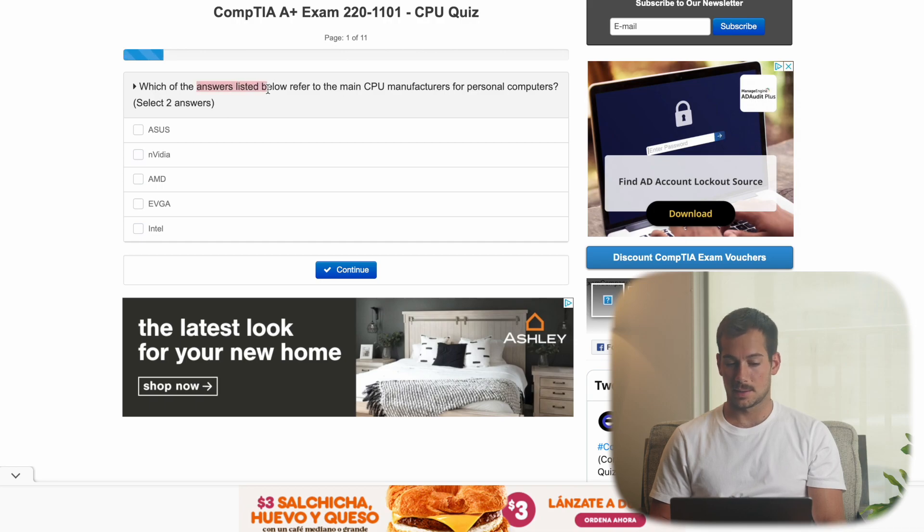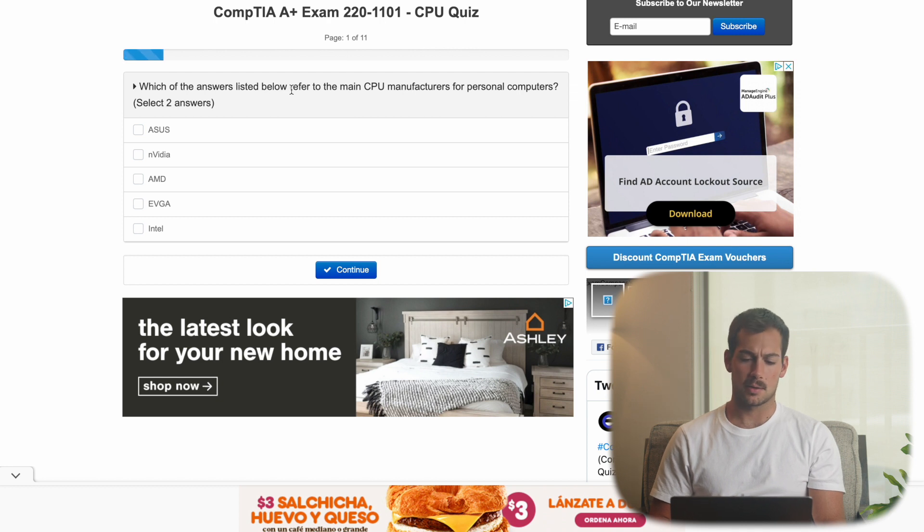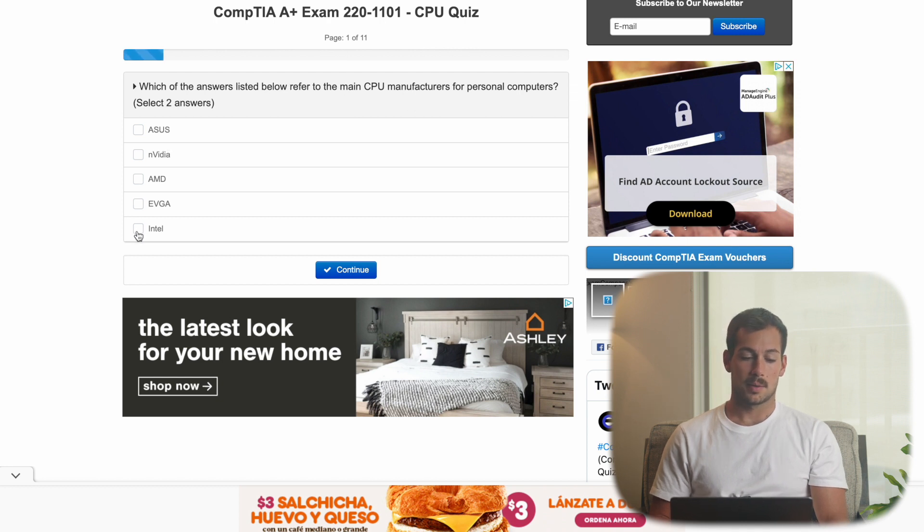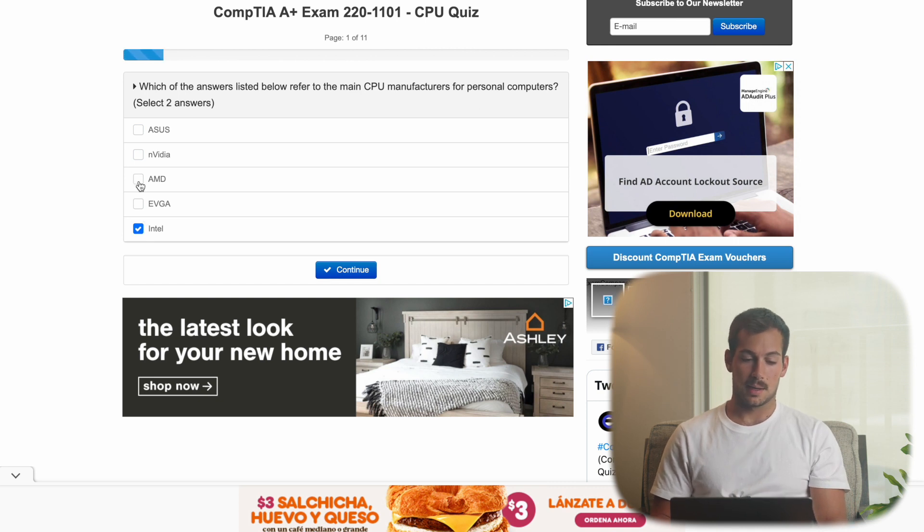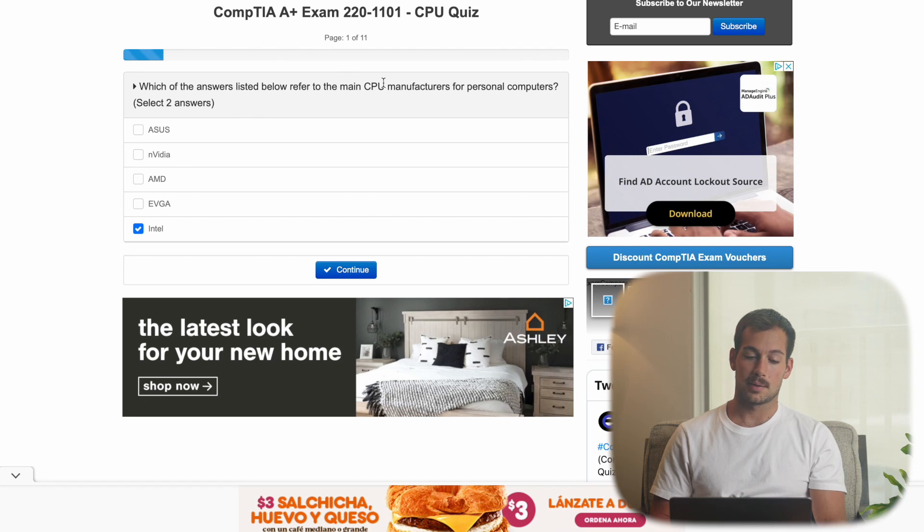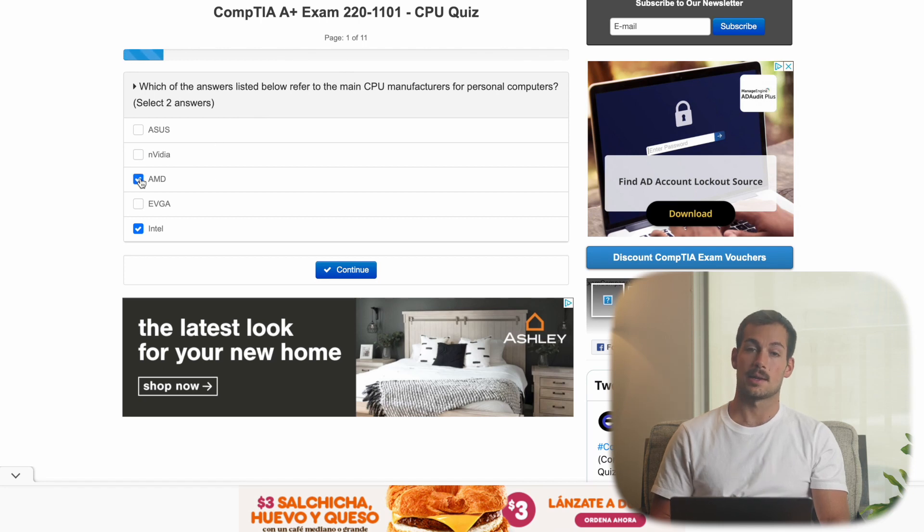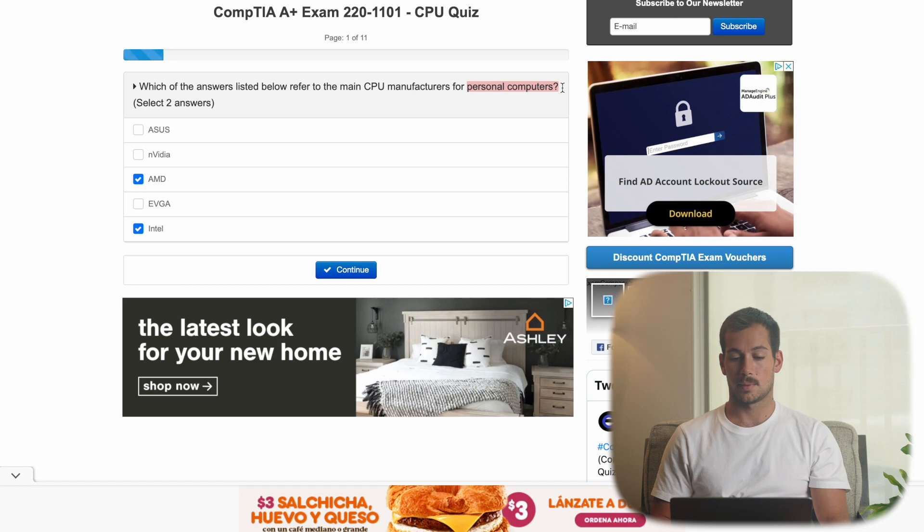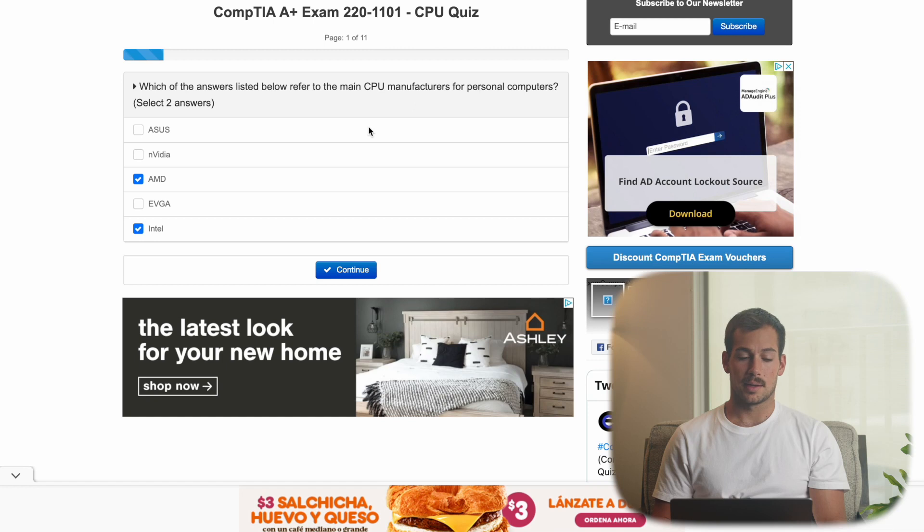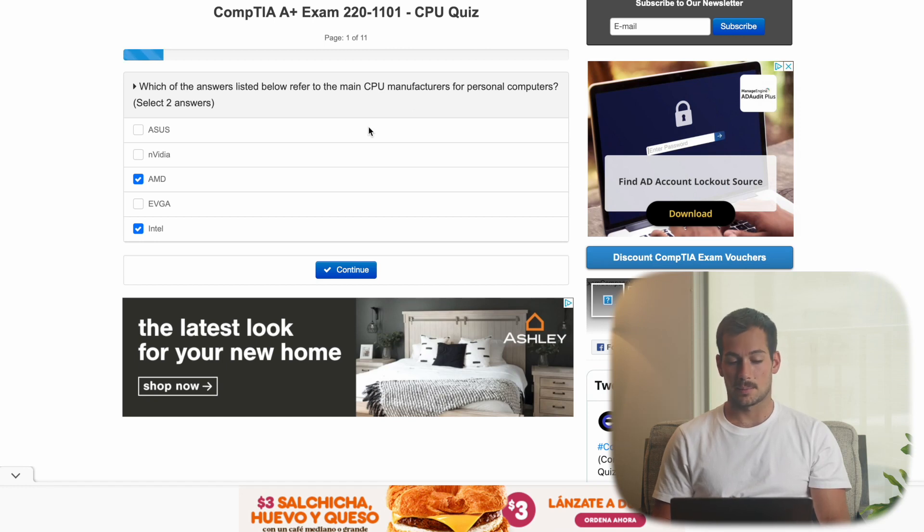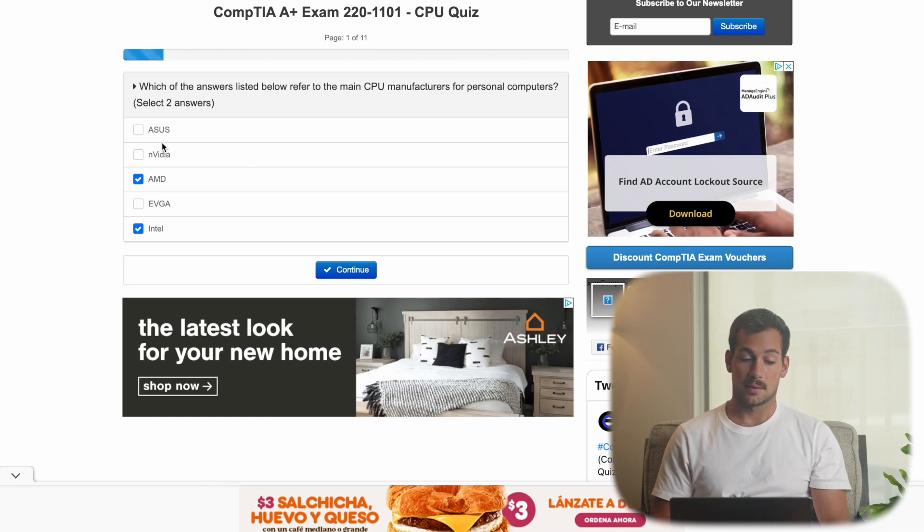Which of the answers listed below refer to the main CPU manufacturers for personal computers? So you're probably already familiar with Intel. It's going to be the easiest one here. And then the other one that is most common with CPU manufacturers is going to be AMD. So personal computers, we're referring to typically something that's running a Windows operating system. The other computer that I use in this channel is an AMD Ryzen processor. It's a very powerful processor. And then Intel, of course, has a huge selection of processors for PCs.